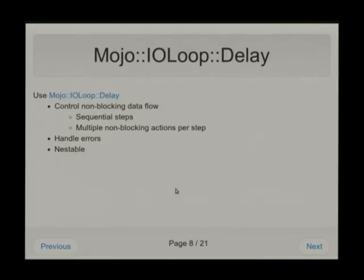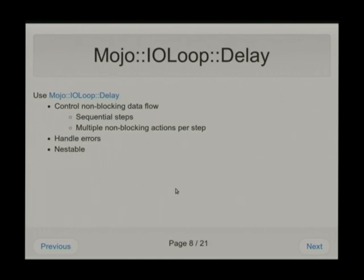Now I want to turn these into Mojo IOLoop Delays, because I want to make them non-blocking. IOLoop Delay gives us some handy things: you can make steps sequential if you have calls which depend on previous calls. We can do multiple non-blocking actions per step, we can handle our errors, and most importantly for this discussion — they're nestable. So the fact that I'm already inside of a delay doesn't mean I can't be inside of another one.